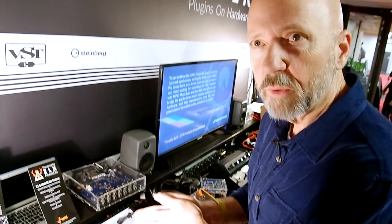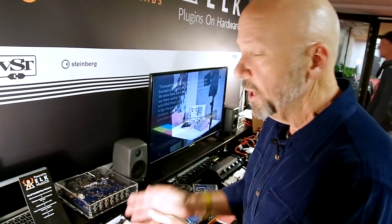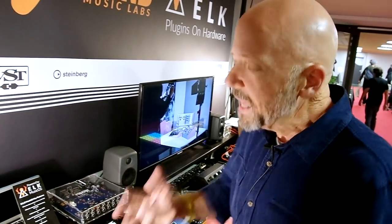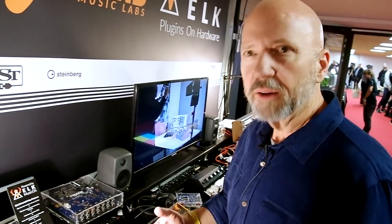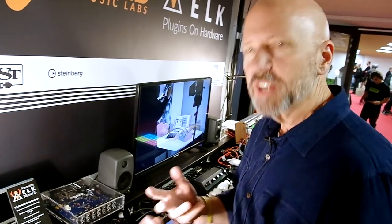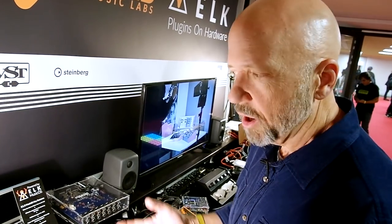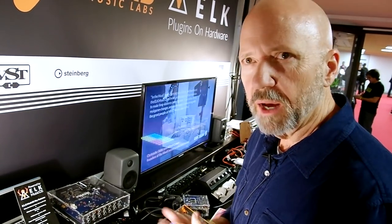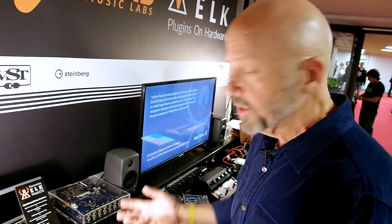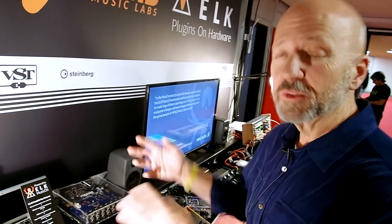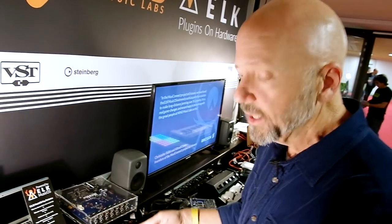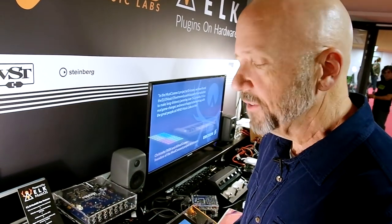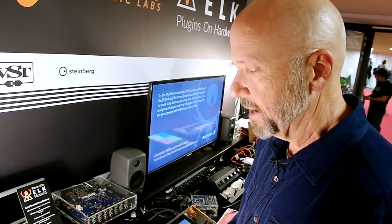In this case it's a Steinberg Retro-Log 2, but it could be many, many different VST instruments that have been ported and supported by ELK. You could also download another instrument into it and get a completely different synthesizer sound.